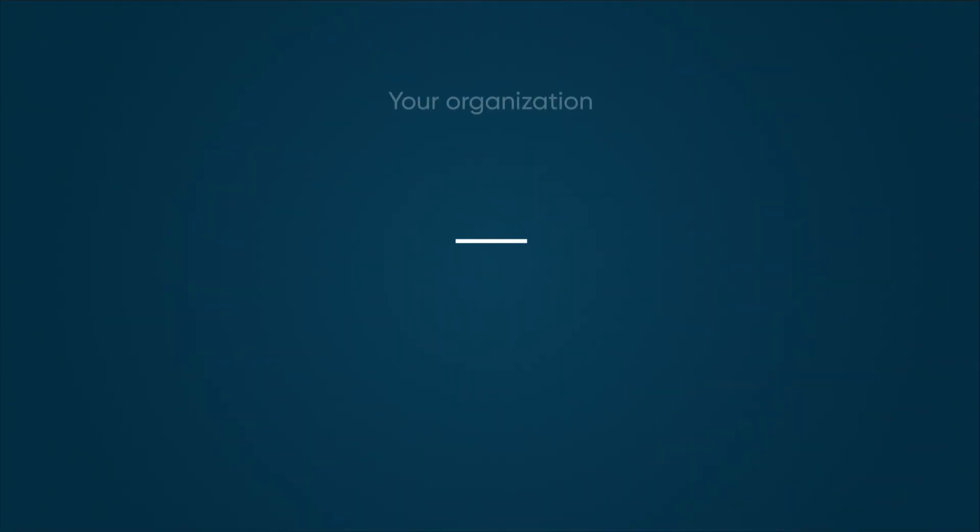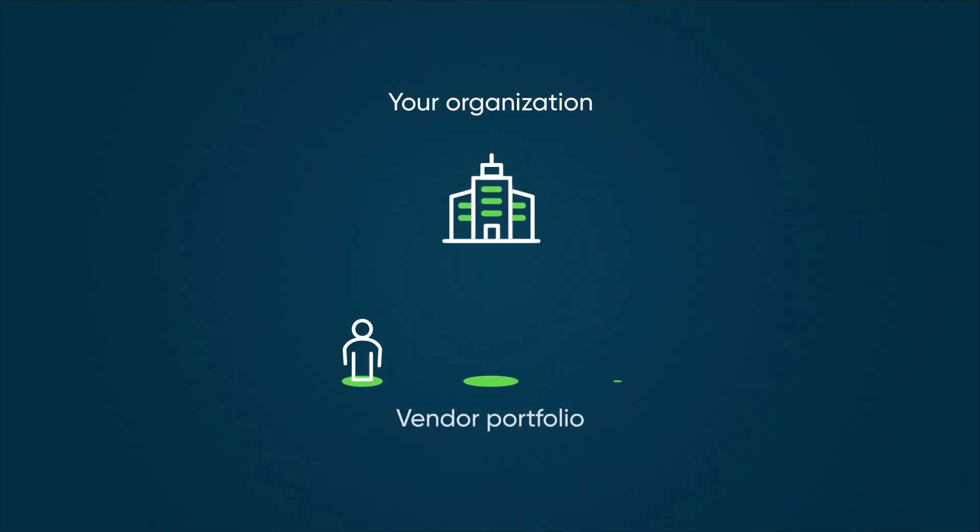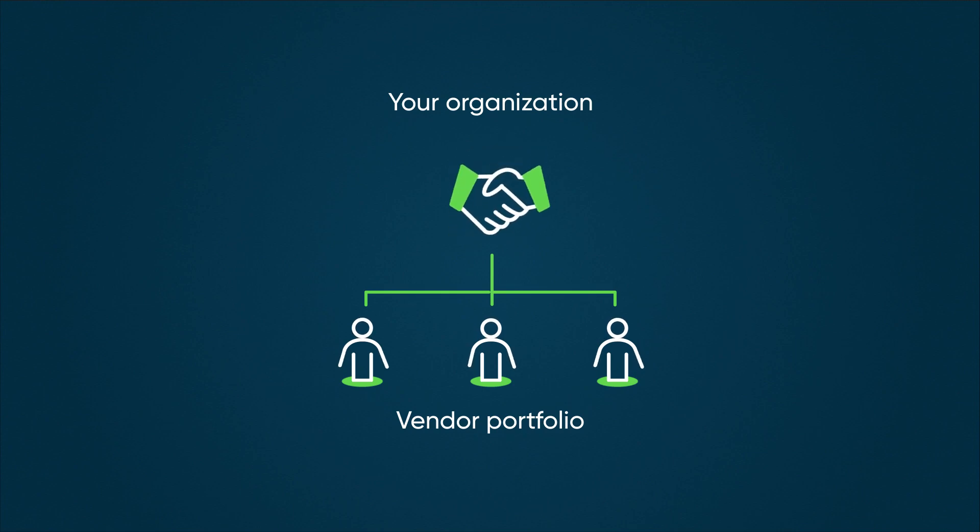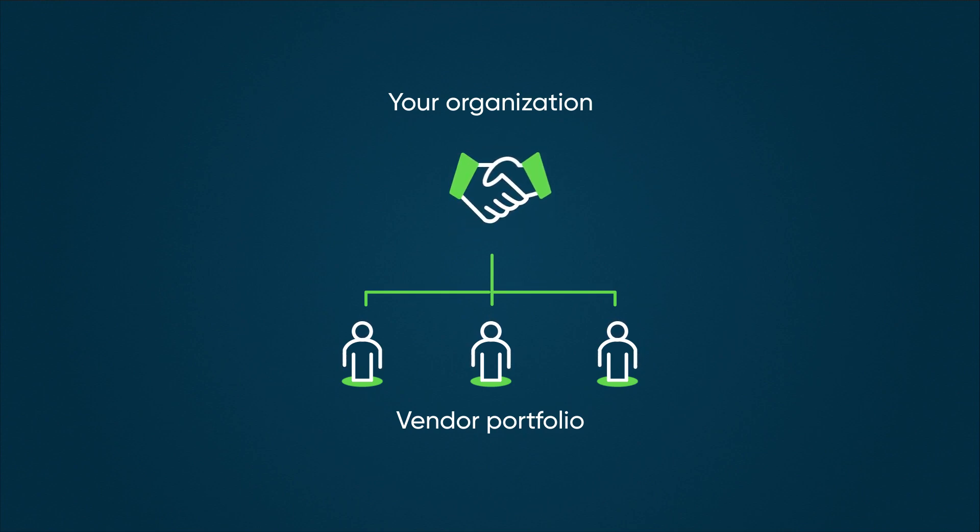When your organization manages a robust portfolio of vendors, you need a standardized way to stay updated on the health of all vendors. Building and maintaining strong vendor relationships is crucial for ensuring quality products and services.